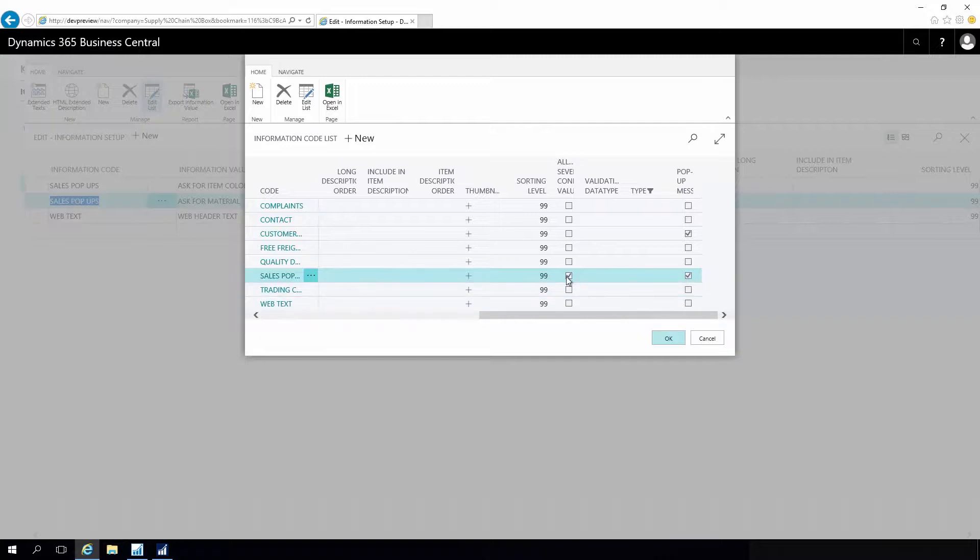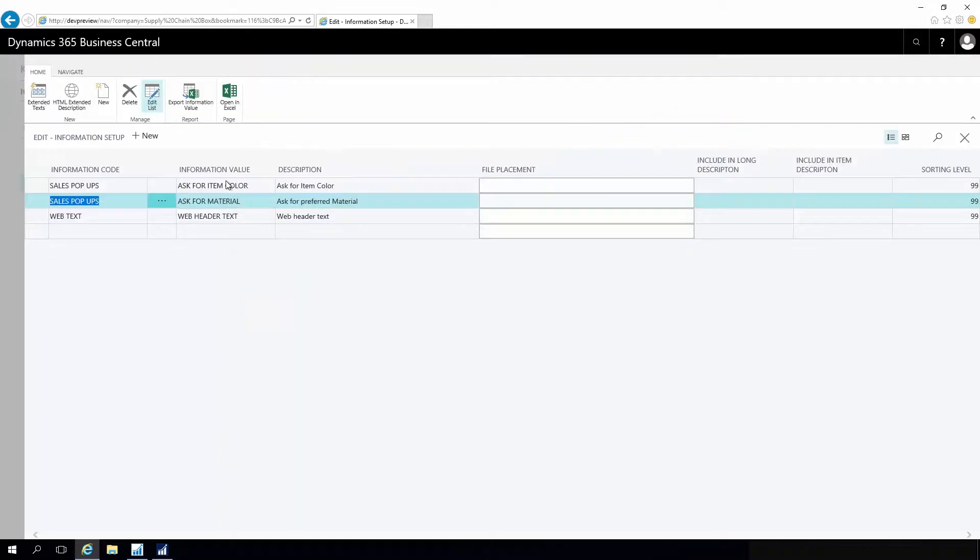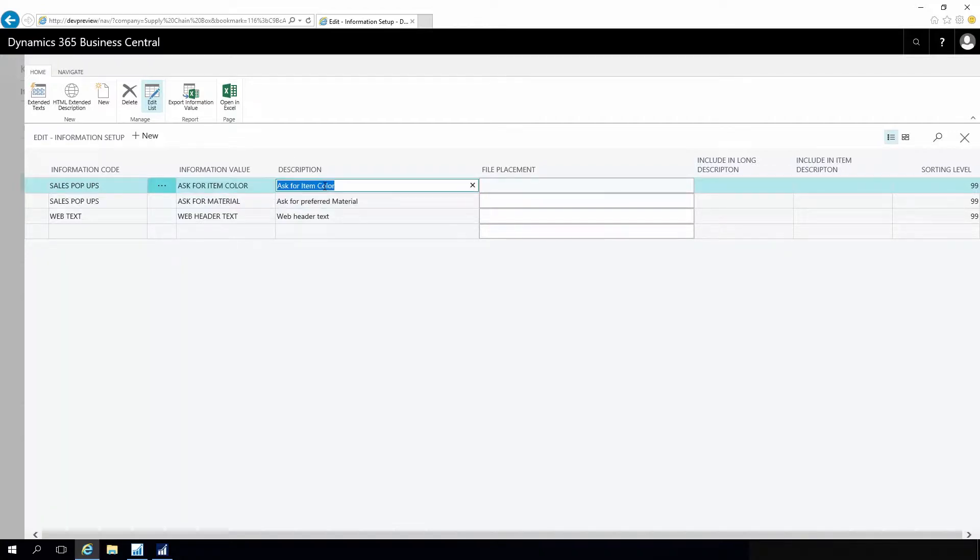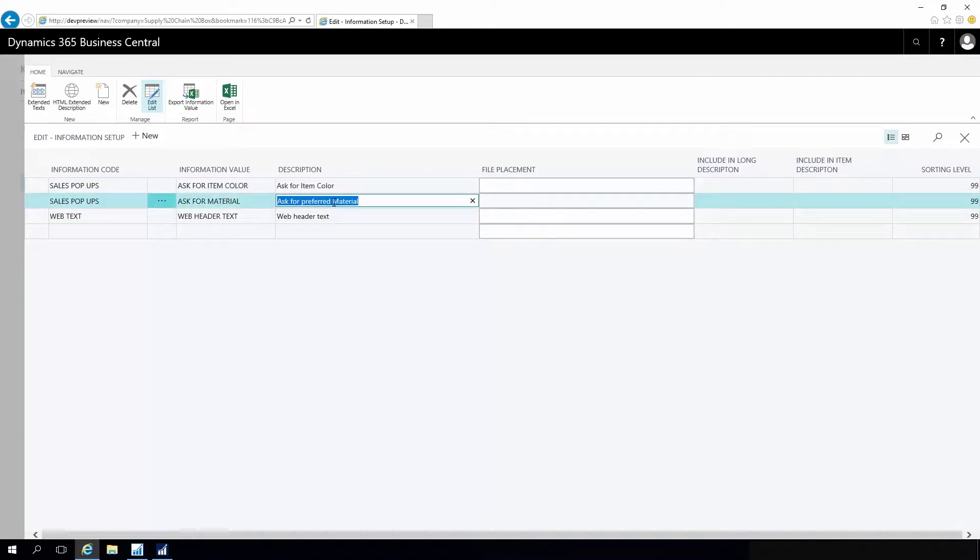I've also defined that I want to allow several config values, meaning I can define more than one information to pop up for the specific item. That way I can define a structured way for information to pop up, for instance here to ask for color and material.